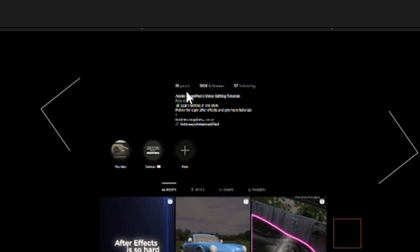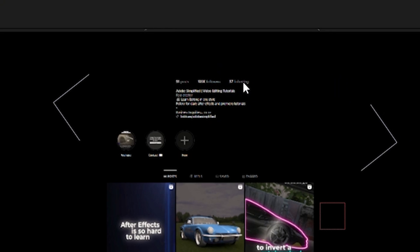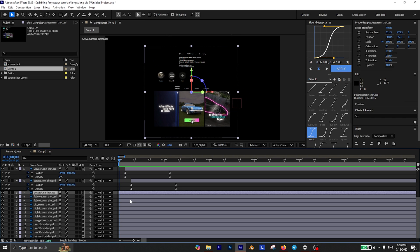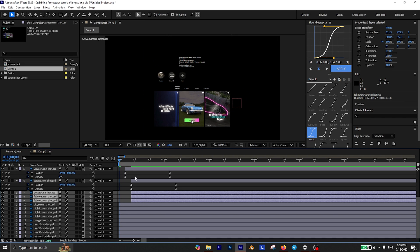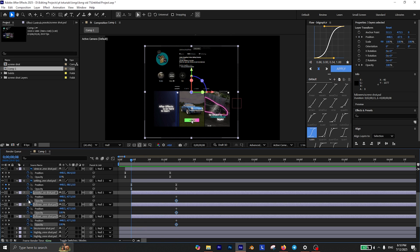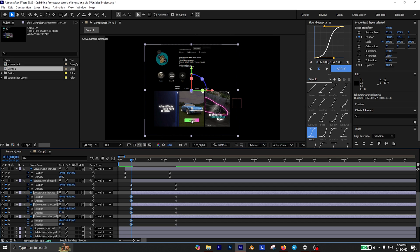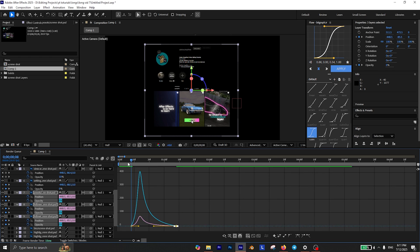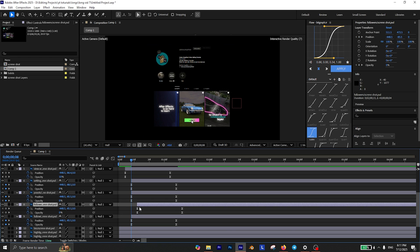I also want to do the same for the posts, followers, and followings, but I want them to start appearing after a short delay. So again, move about 1 second forward in the timeline and add keyframes for opacity and position. Then go back to the beginning, change the position however you want, and make sure the opacity is set to 0. Finally, select all of these keyframes and press F9 to easy ease them and create the same graph. Also offset each one by 4 frames for a better result.